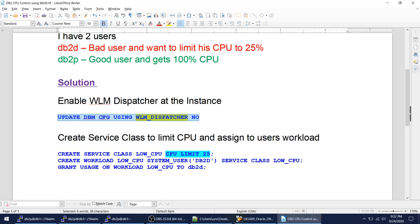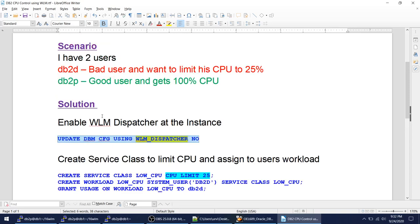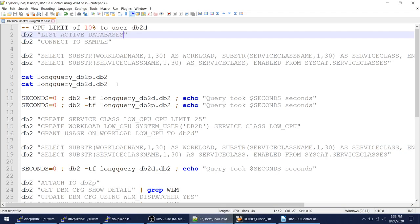Literally these four statements will achieve what we want to do. You don't have to watch this video because you've got the solution and can go ahead and implement this in your environment — it's going to work. But if you still want to see how it works and want a demo, hang on and I'll continue.